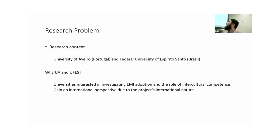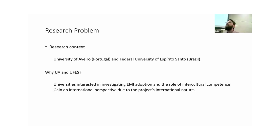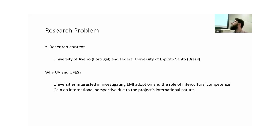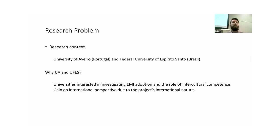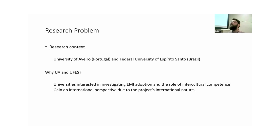We are working with two universities: the University of Aveiro in Portugal and the Federal University of Espírito Santo in Brazil. That might seem like a random pair, but both universities are interested in investigating EMI adoption and the role of intercultural competence — at different points in their internationalization processes. The University of Aveiro has been receiving international students for a long while, mostly Portuguese-speaking ones, while the Brazilian university is just starting its EMI and internationalization process. By having two universities in two different countries and different continents, we gain an international perspective on a project that is international by nature.